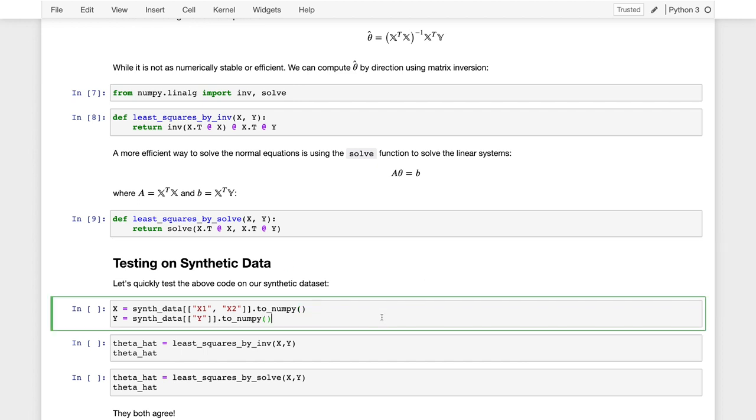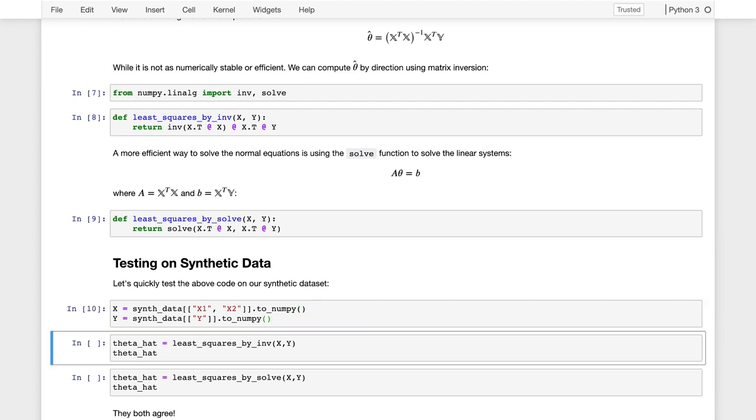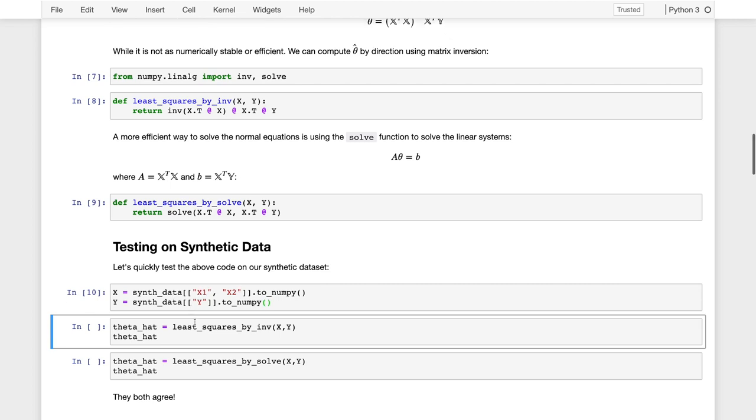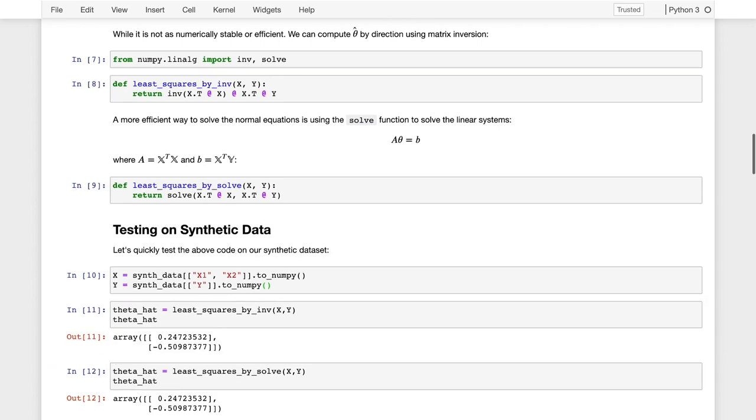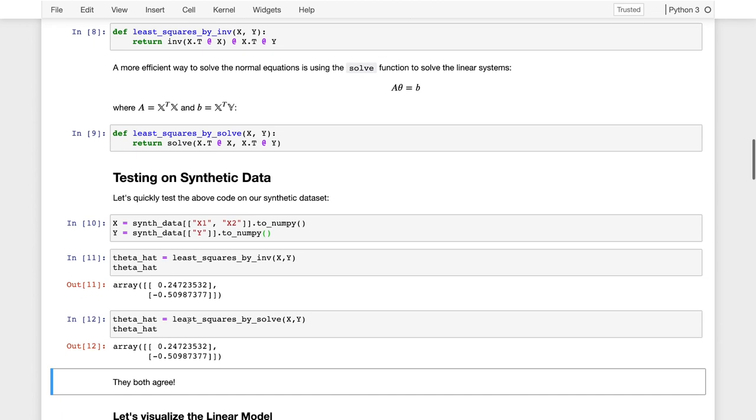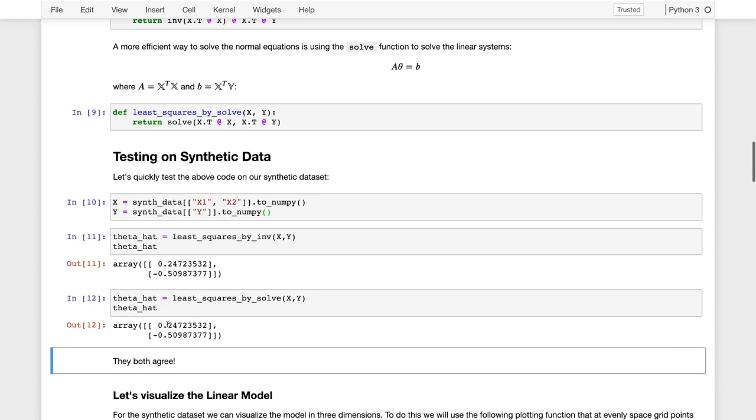All right, so as before we pull out our matrices, our x matrix is going to have two columns, x1 and x2, and our y matrix is just one column with the y values. I can use either of these two functions to estimate the coefficients of x1 and x2 of this model, and they turn out to produce the same result because they're solving the same problem. All right, so they both agree.